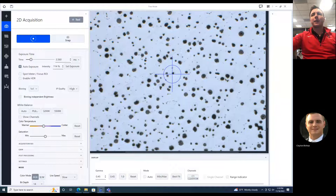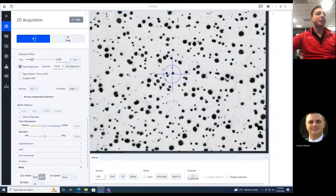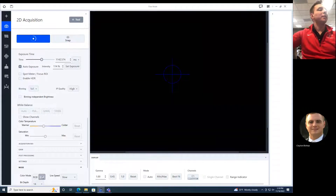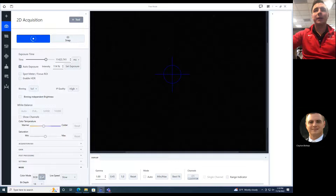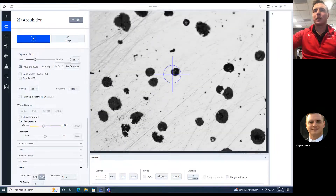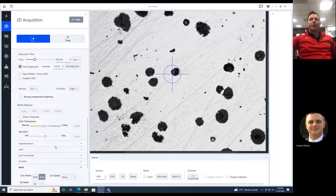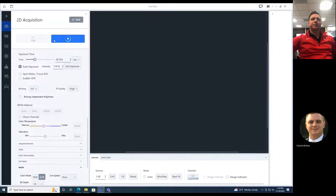I've got my sample here, and I might do a couple things to make it better for image analysis. Make it black and white — it's going to be easier for thresholding. I'll zoom in to 20x and get my sample in focus. Black on white background, so I'm going to snap a picture.